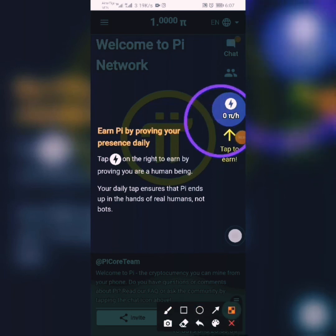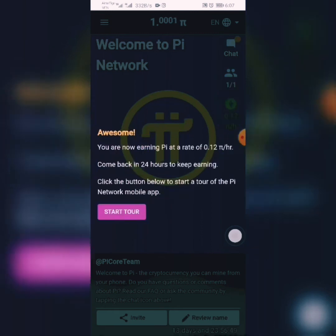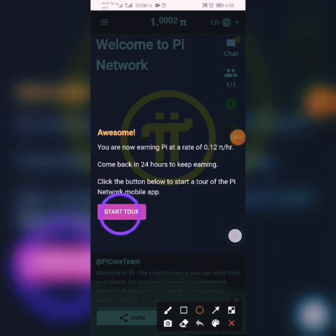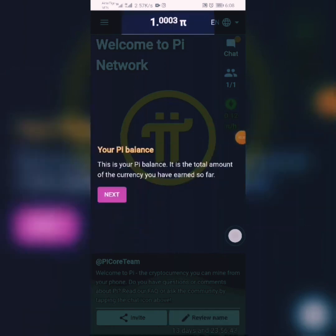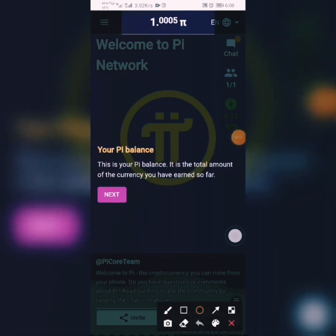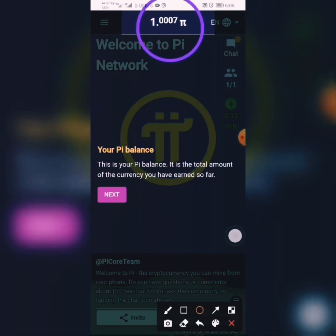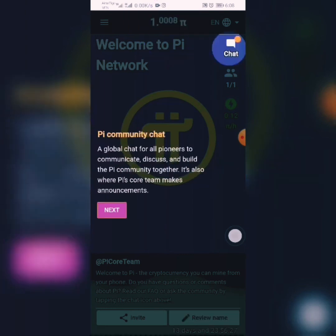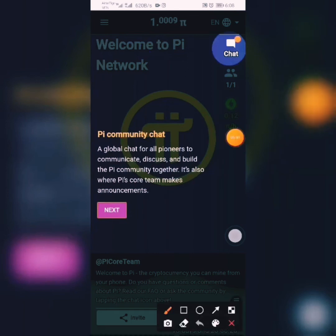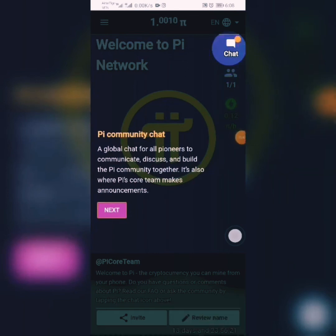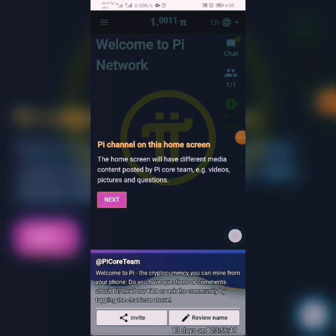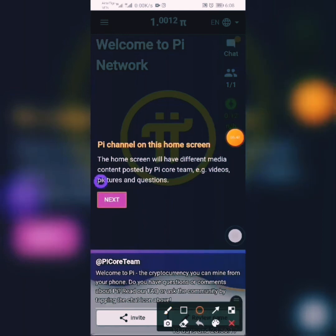You click that button, then you can click on the next button which is your start tour. Take your time to read the information shown. Your Pi balance at the top shows the total amount of currency earned so far. Click Next and read each item that comes up before moving to the next step.